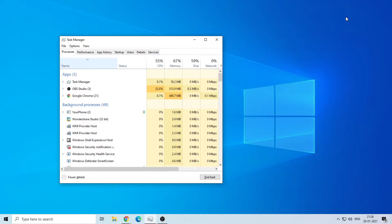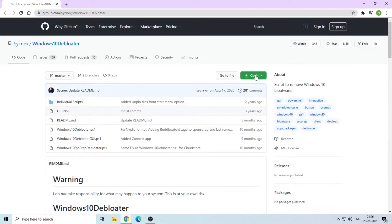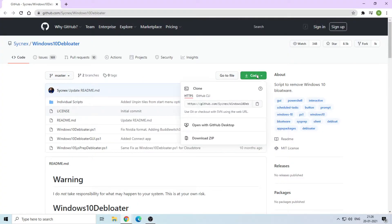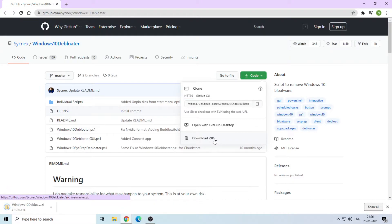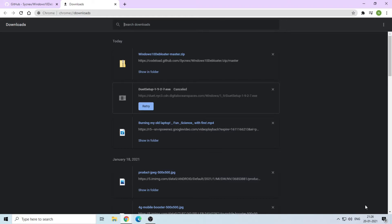Go to the same git repository and you will see a green button named Code. When you press it, you will see a download ZIP file option. Download it — it will take a fraction of a second to download. Once you download it, extract it.